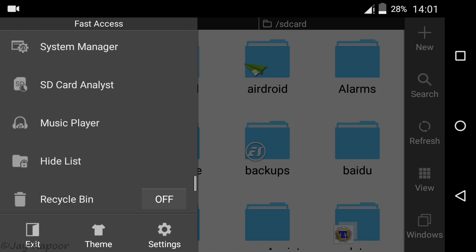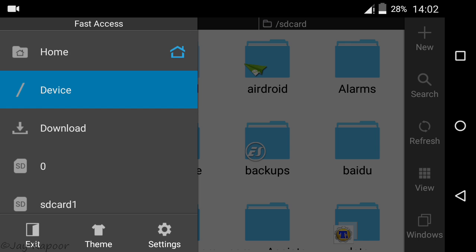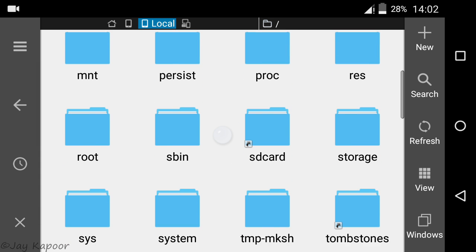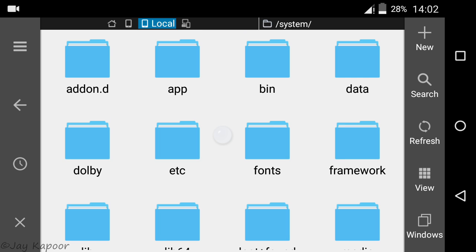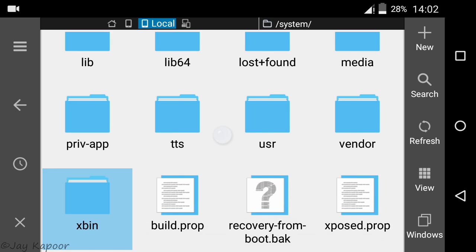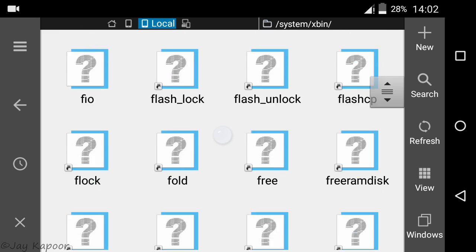Now scroll up and go to slash device. Now go to system. Then xbin. Then there will be a file called su. Select it and delete it.